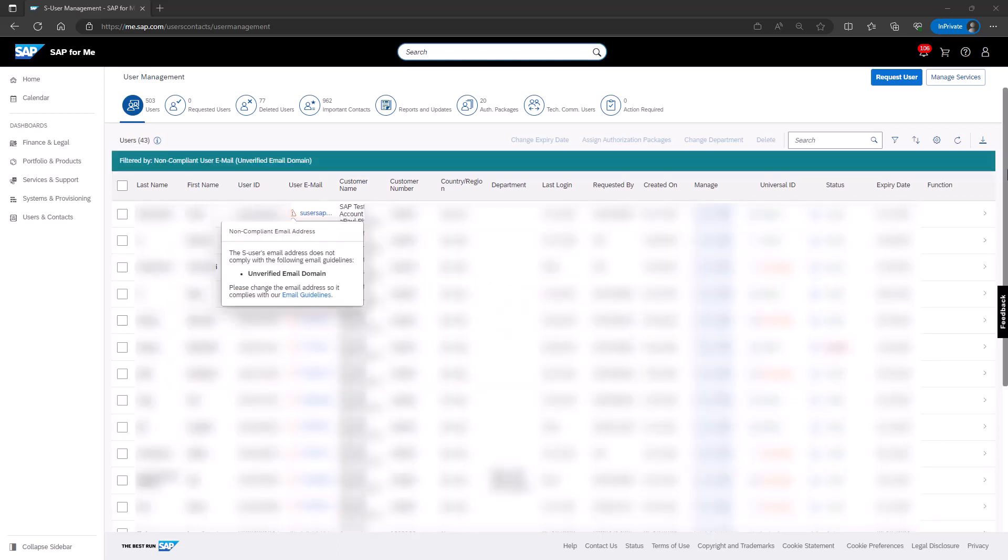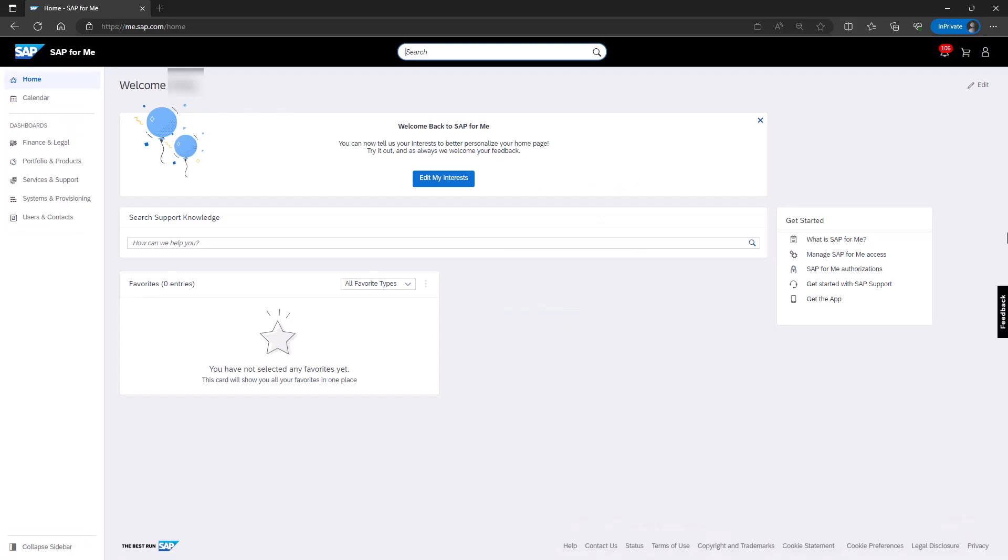In the User Management application, non-compliant email addresses are highlighted, similar to the example shown here. You can easily display all non-compliant user emails with the Filter By function. This makes it more convenient to take action for each affected user.